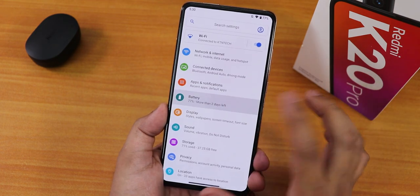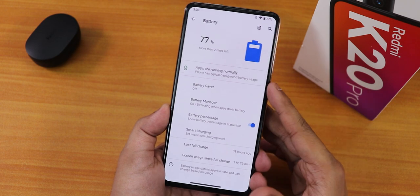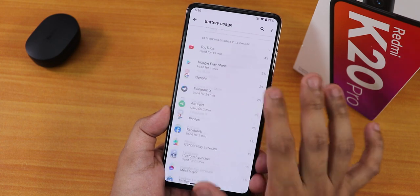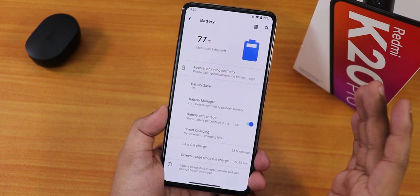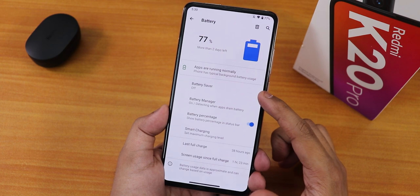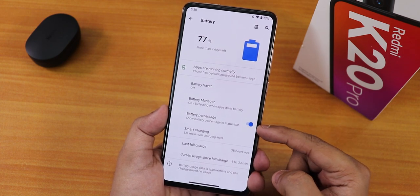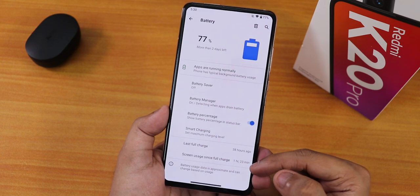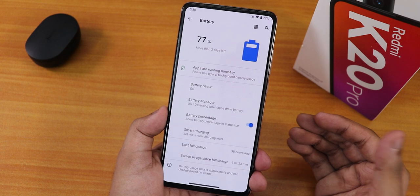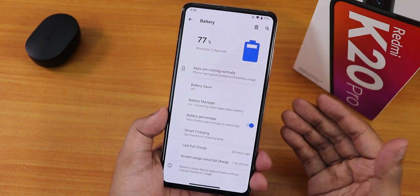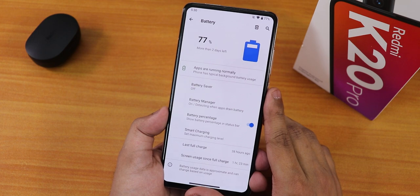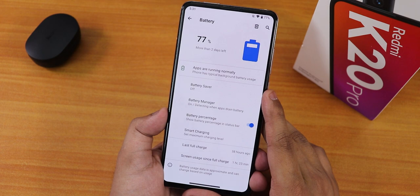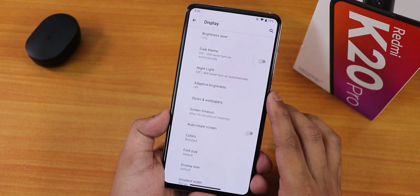In the battery settings, tapping the battery logo shows full battery usage. This ROM can definitely give you six to seven hours of screen-on time. Battery saver, battery manager, battery percentage, smart charging are all present. Last full charge shows up here too. We don't get battery temperature or charging cycle info, but 18W fast charging works fine.